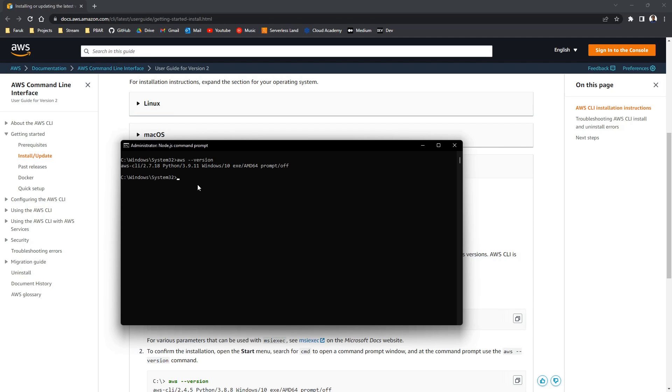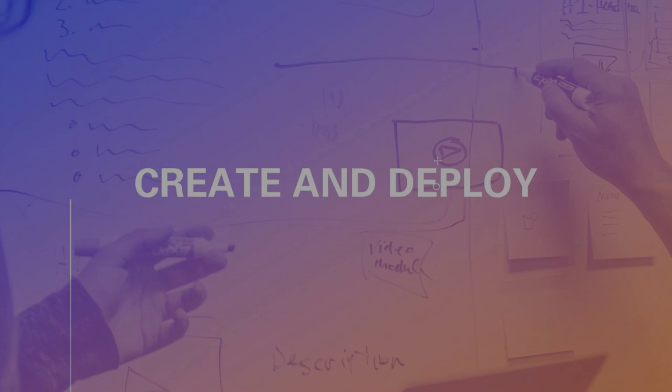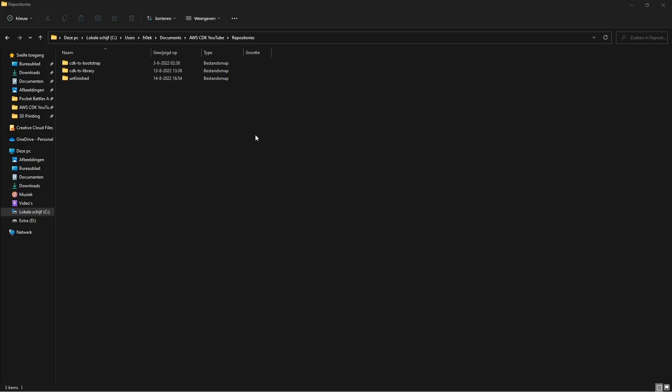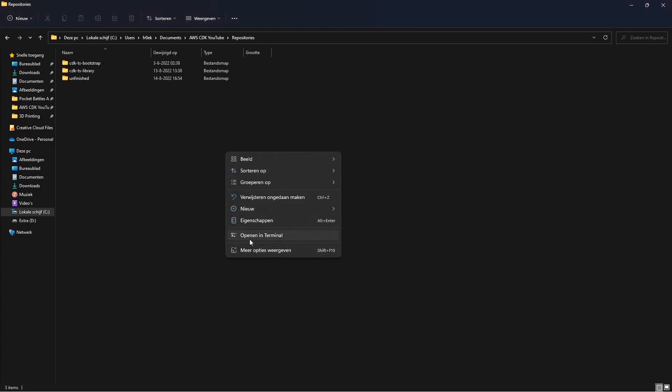Now that we have this installed we can start building our stack. We are now ready to create our first CDK stack. Navigate to a directory where you want to keep your stack. This is where I will keep it. And let's open the terminal.